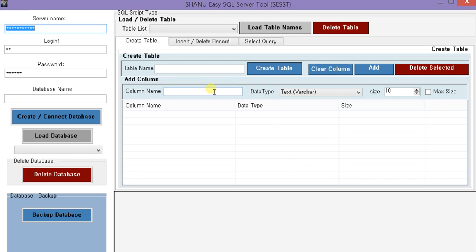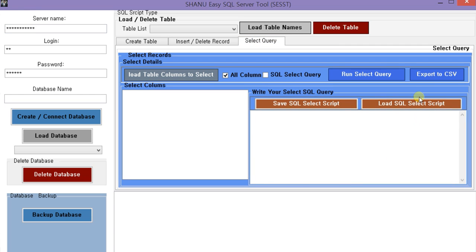In this video tutorial, we will be seeing about the Sanu EC SQL Server Tool. This is an easy and simple SQL tool. In this tool, you can create your own database, create your own table for the database, insert data, select data, and also export the selected data to CSV format.